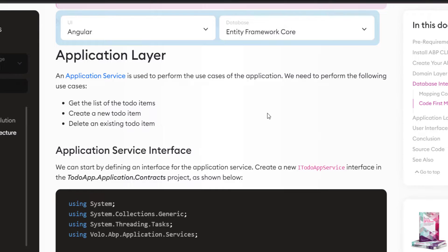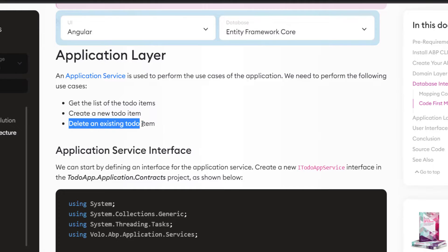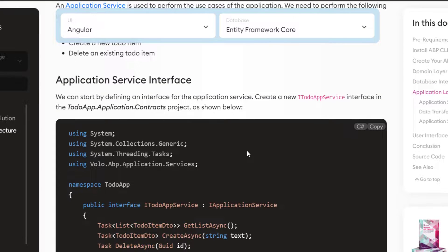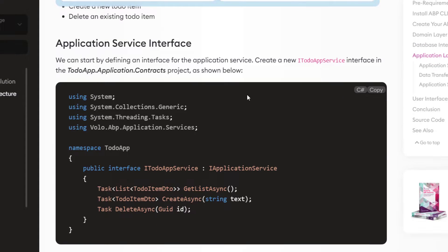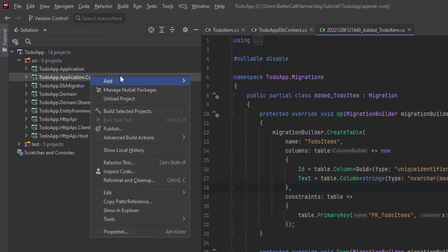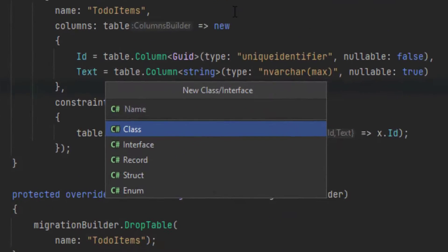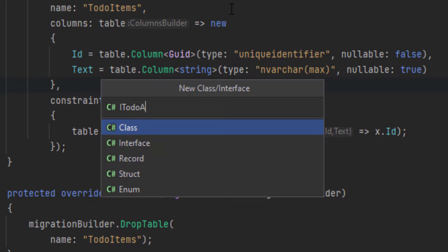Next up is the application layer. An application service is used to perform the use cases of the application. We need to get the list of to-do items, create a new to-do item, and delete an existing to-do item. First, let's define the interface — we're going to create a new IToDoAppService interface in the ToDoApp application contracts. I'll copy this and create a new interface.